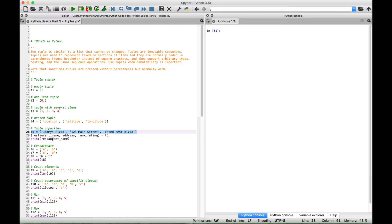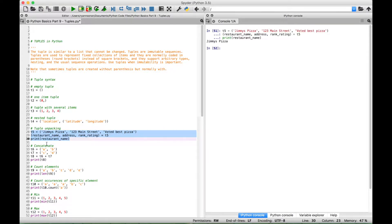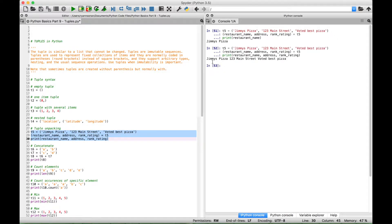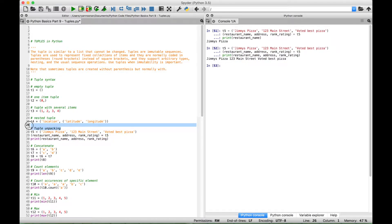Here we have restaurant_name. Let's go ahead and select our code and run it — you can see for restaurant_name, which we assigned to Jimmy's Pizza, we get Jimmy's Pizza. Now let's display the other variables as well: the address and the rank and rating. You can see now we get Jimmy's Pizza, 123 Main Street, and Voted Best Pizza. That's just an example of tuple unpacking.